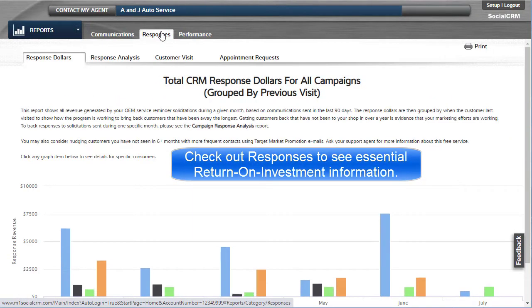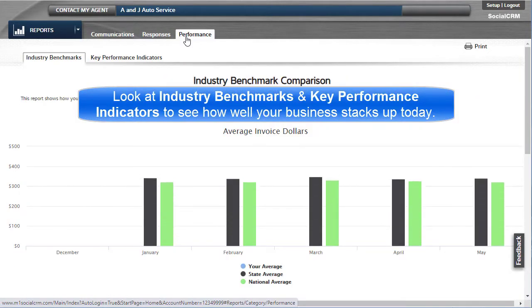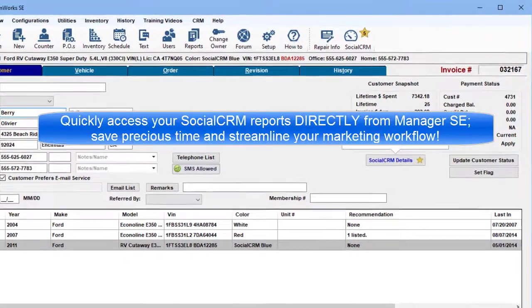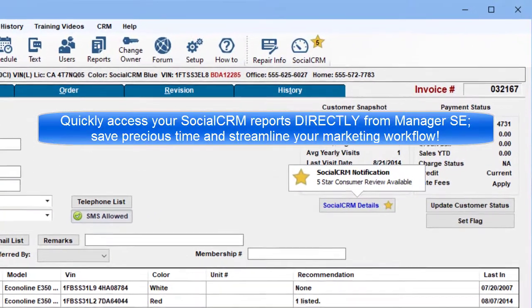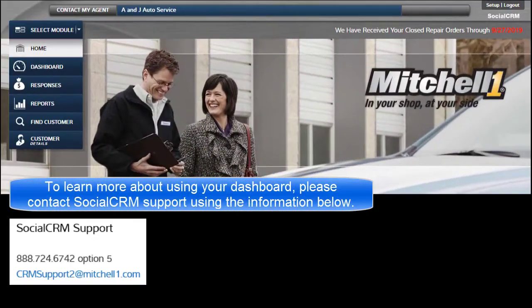Check out Responses to see essential return on investment information. Look at industry benchmarks and key performance indicators to see how well your business stacks up today. Quickly access your Social CRM reports directly from Manager SE, save precious time, and streamline your marketing workflow. To learn more about using your dashboard, please contact Social CRM Support using the information below.